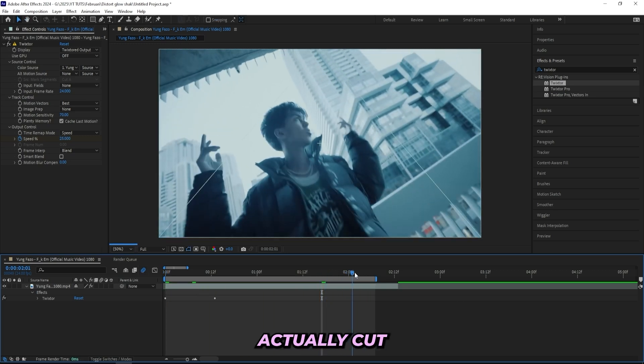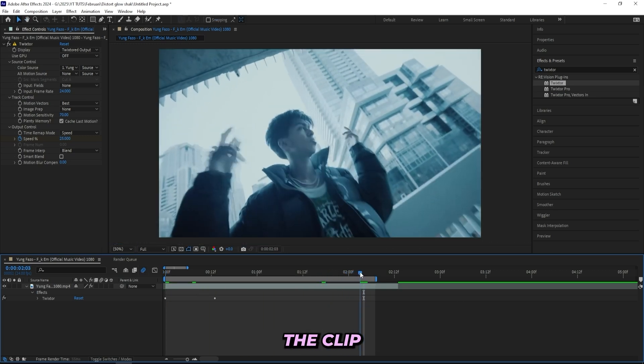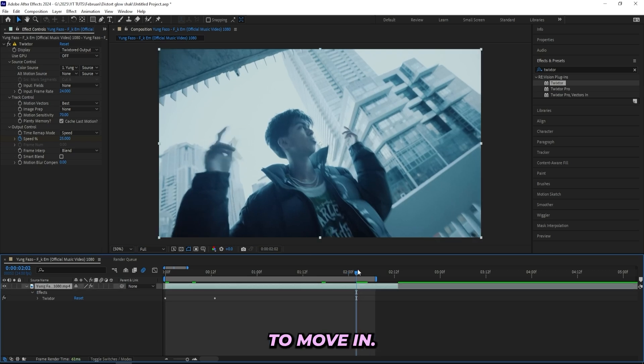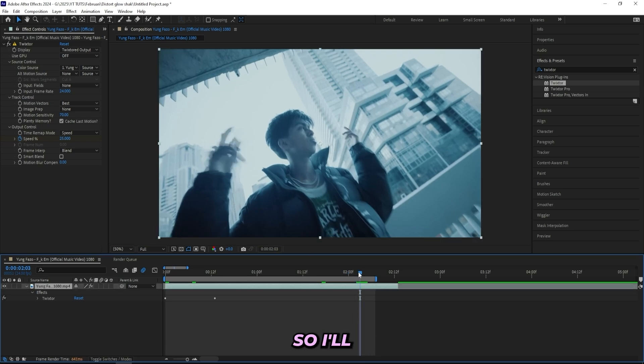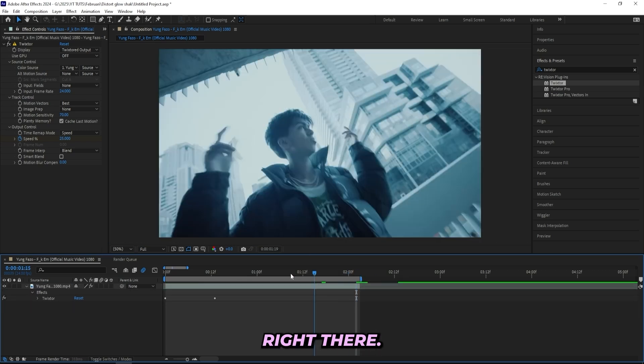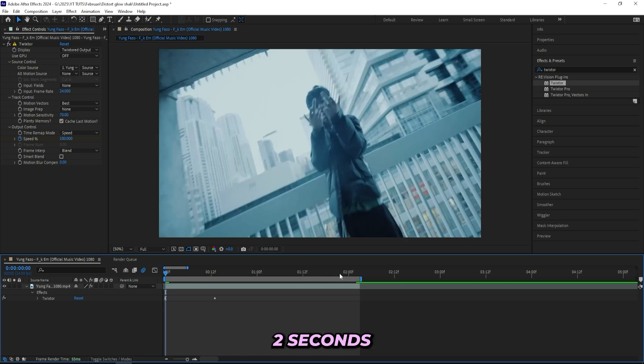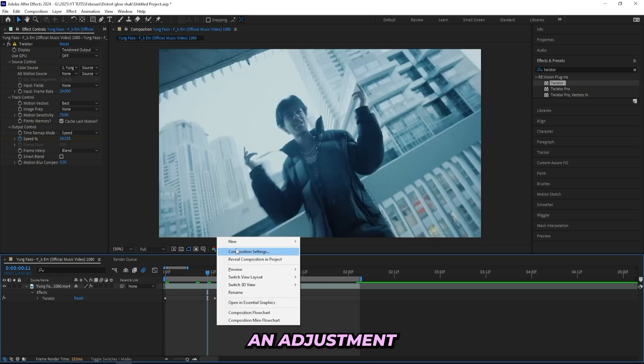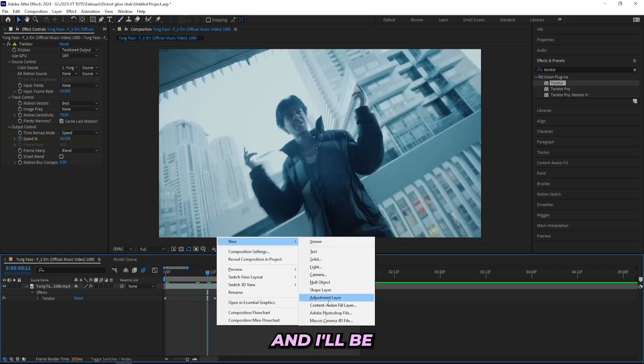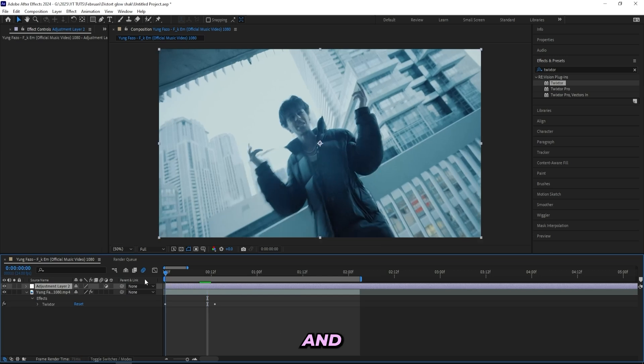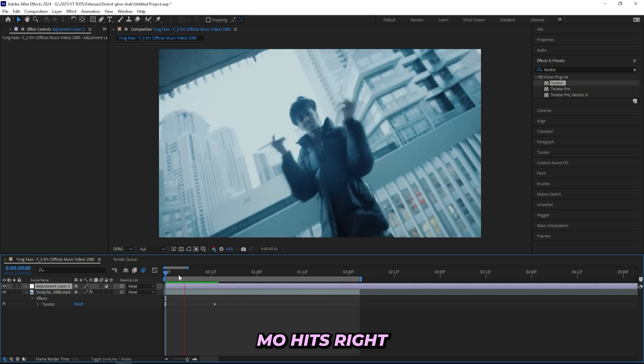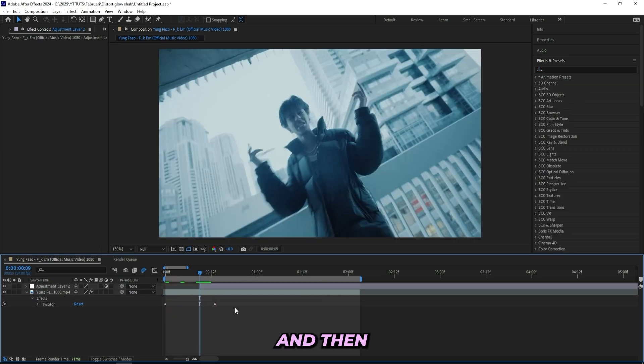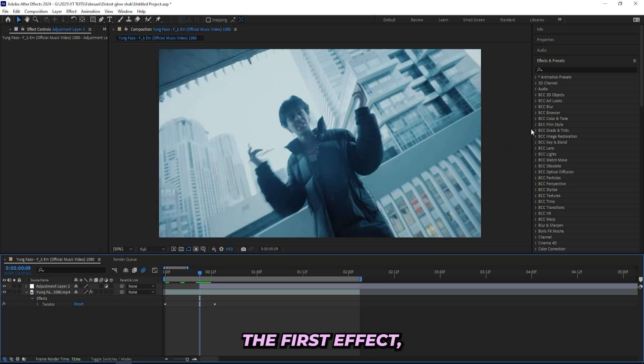And that's smooth. I can actually cut the clip right there because it messes up with his hand when he starts moving. So I'll actually cut it right there and now I got two seconds worth of clips that I'll be working on. So now I'll be creating an adjustment layer and I'll be dragging it over a little bit. And when the slow-mo hits right here, I'll have the adjustment layer come in. So I'll drag it over there and then I'll be adding on the first effect, which is a turbulent displace.